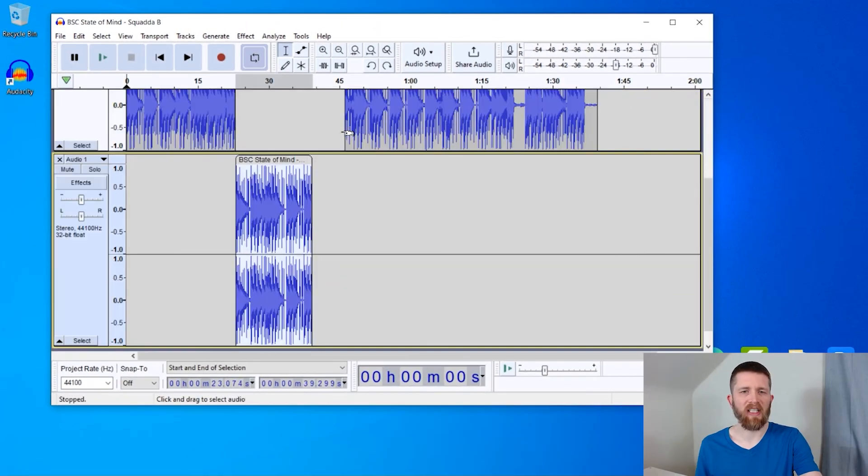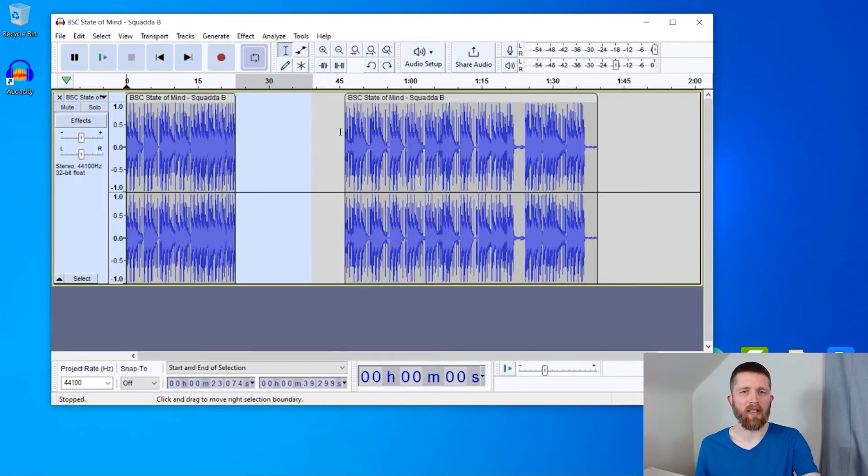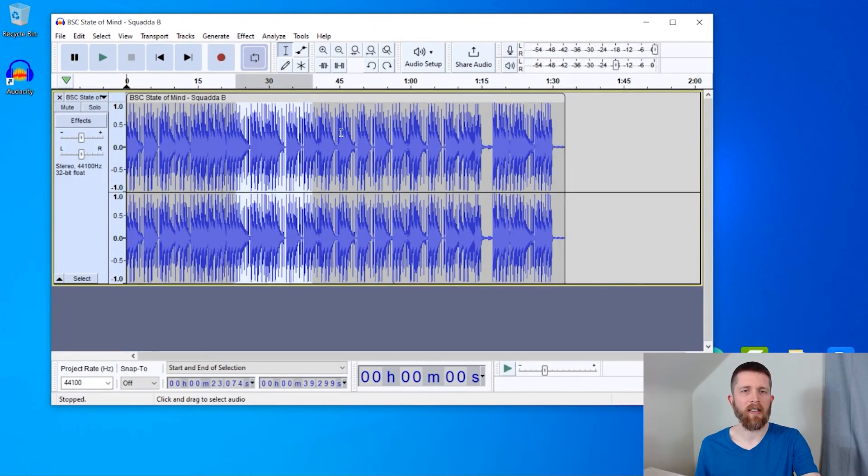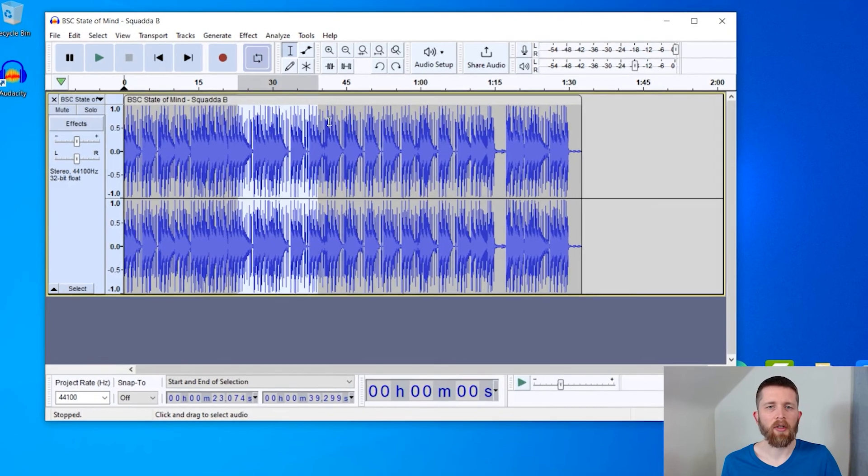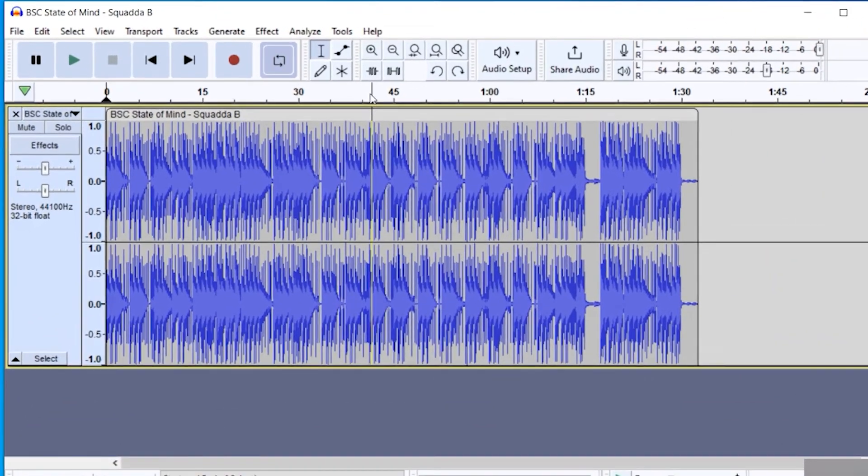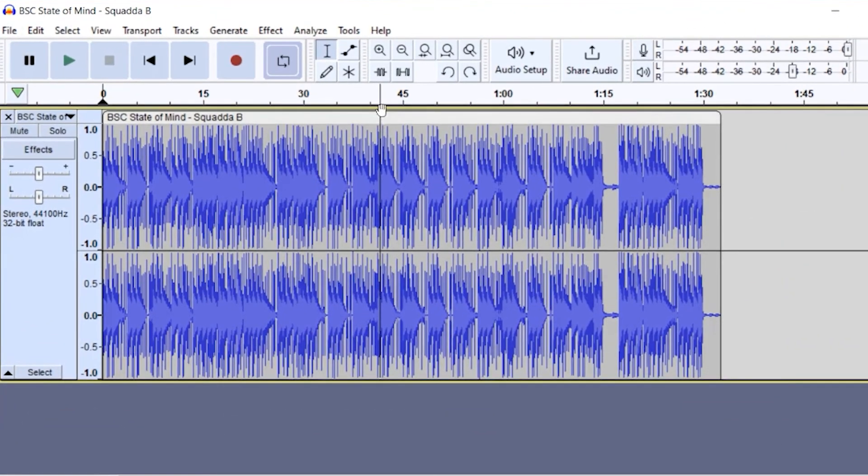So I'm going to do control Z, and I'm going to get it back to the original audio again. And then lastly, if you just want to split this into two parts, you can just click the selection tool at the exact spot you would like to split.